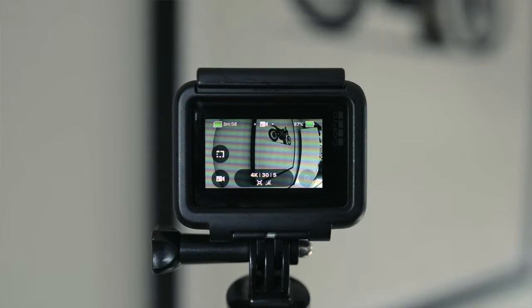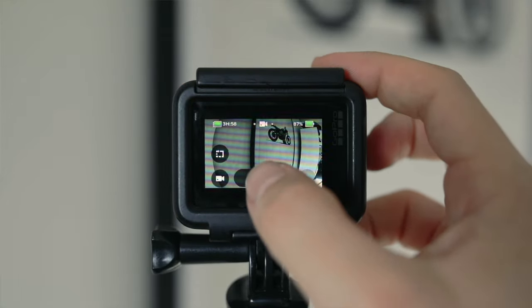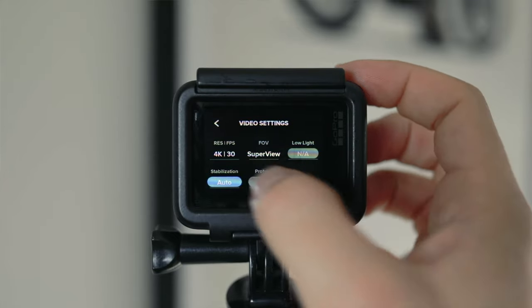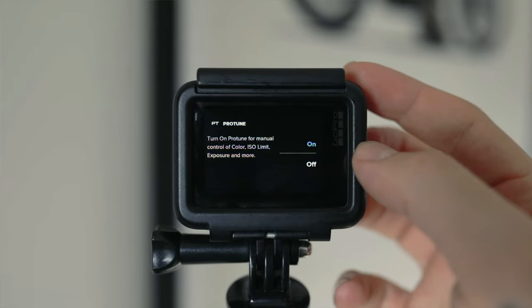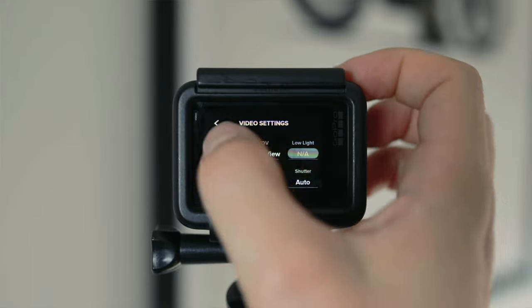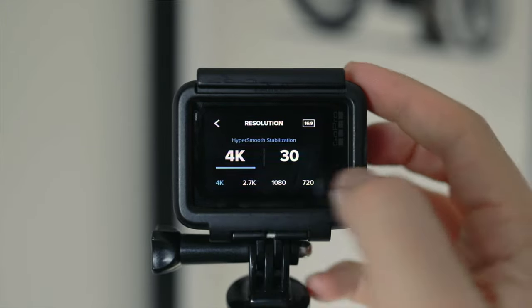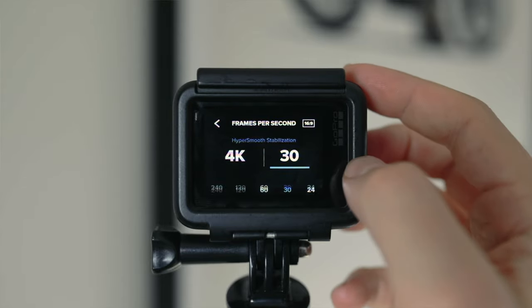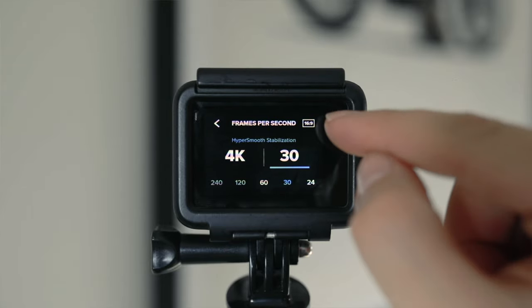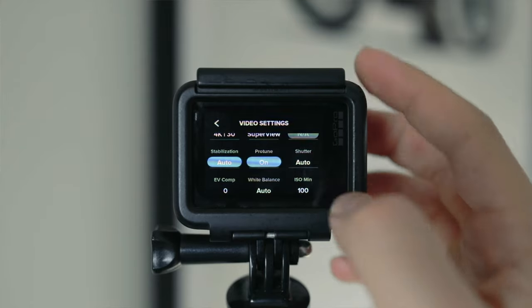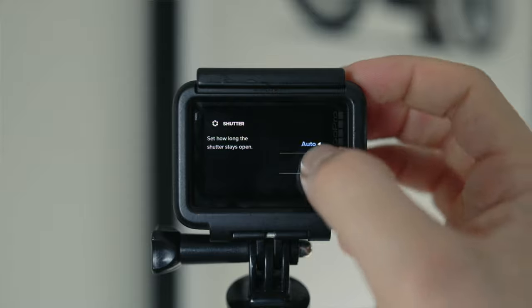First, turn on your GoPro and go into your video settings. The first thing we're going to do is turn ProTune on. I shoot in 4K 30 frames a second — this is up to you. If you want to shoot in 24 frames a second, you just need to make sure that your shutter speed doubles the frame rate, so you'll set it to 1/50th or 1/48th of a second.